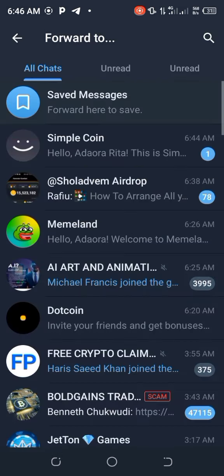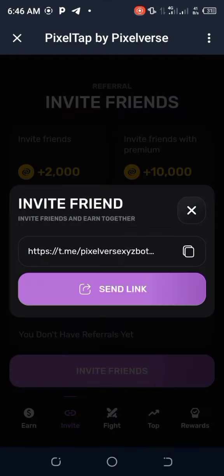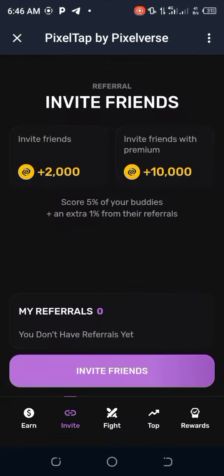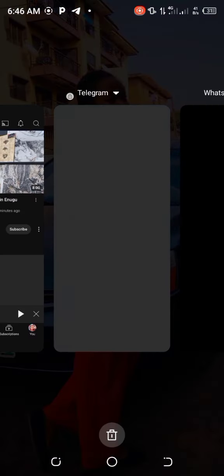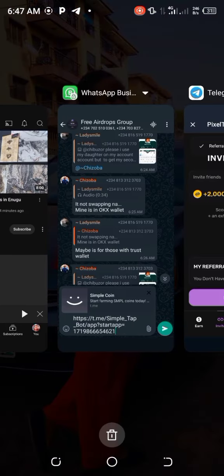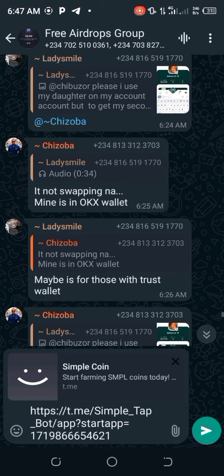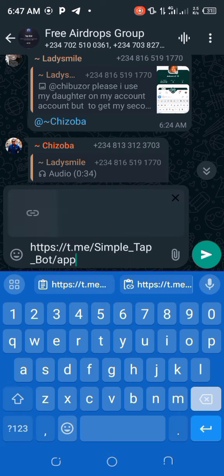If you want, you can also click Send Link and it will send it to any contact on your Telegram. But if you want to send it outside Telegram, just click on Copy Link — I'll copy it for you. Watch me as I go over to my WhatsApp to show you how the copied link looks.